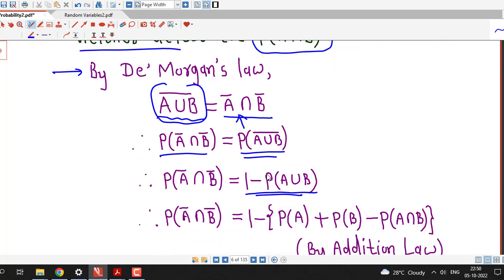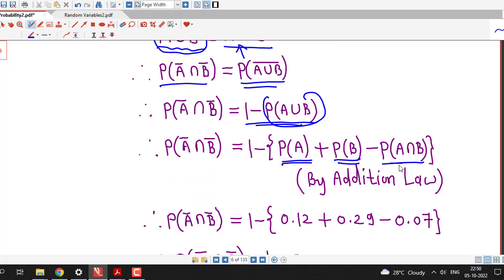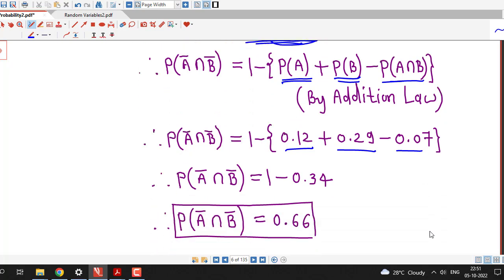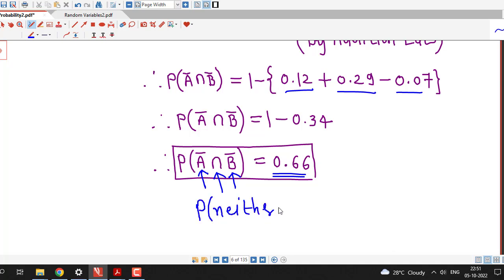Probability of A union B can be replaced by P(A) plus P(B) minus P(A intersection B) by the addition law. Substituting all values: P(A) is 0.12, P(B) is 0.29, and P(A intersection B) is 0.07. After calculations, the probability that the chip will have neither defect equals 0.66. That is, the probability that the chip has no defective etching and no crack defect is 0.66.